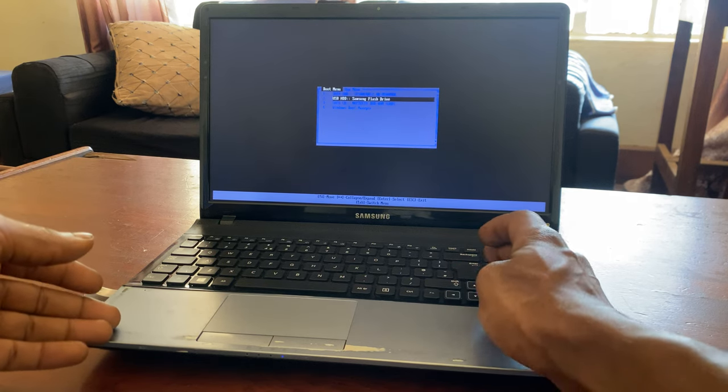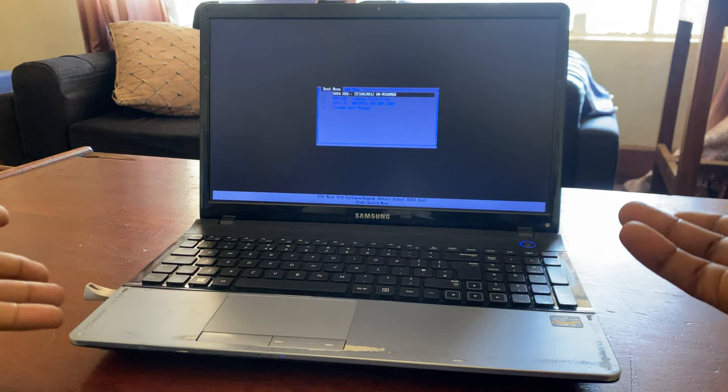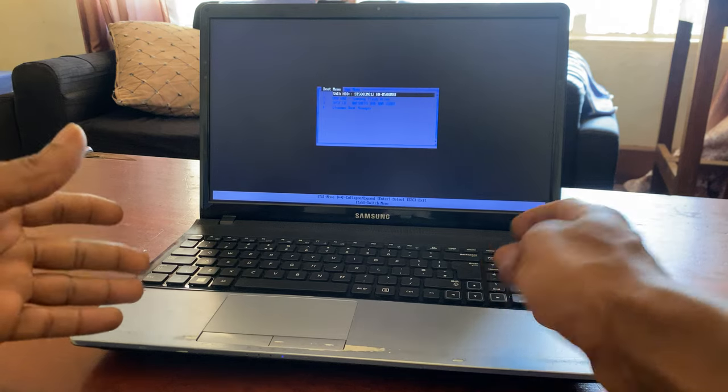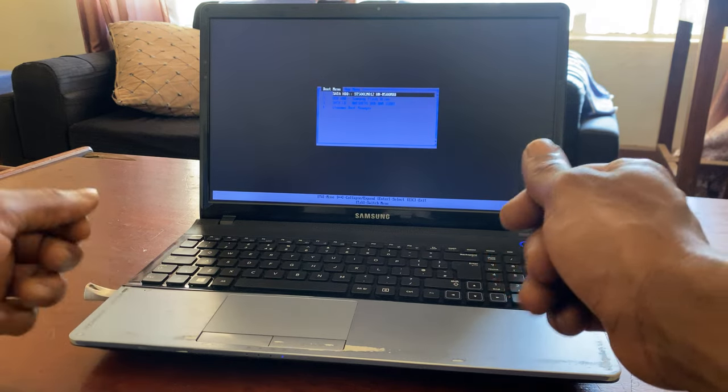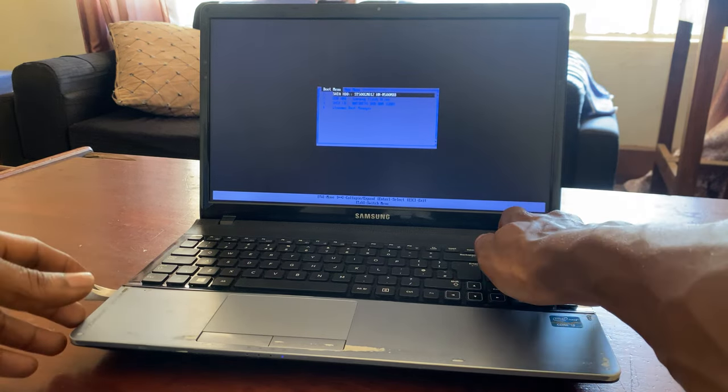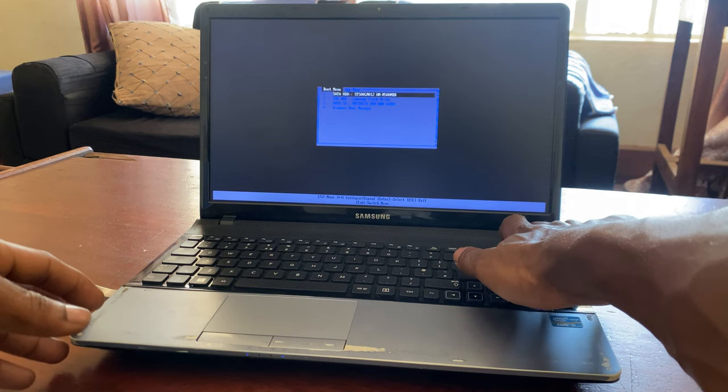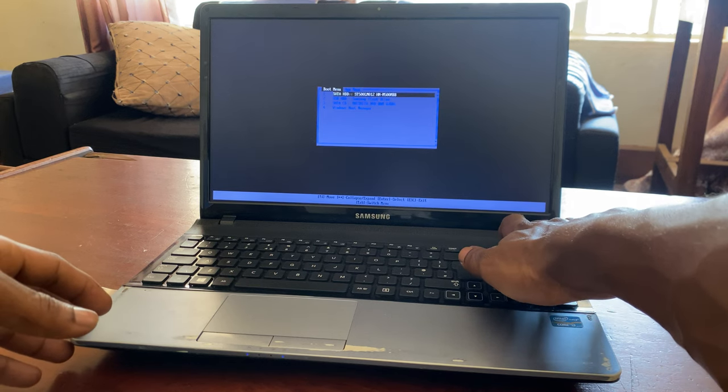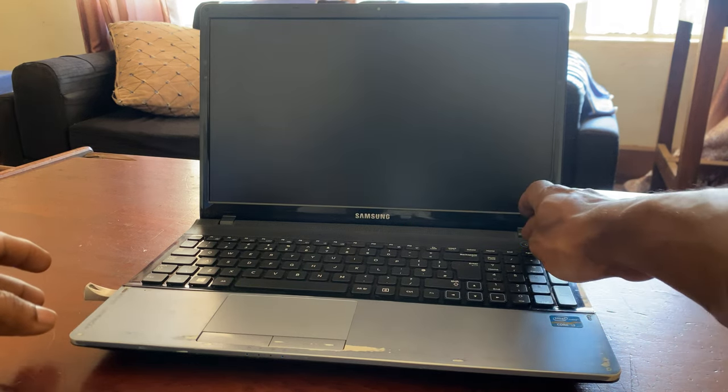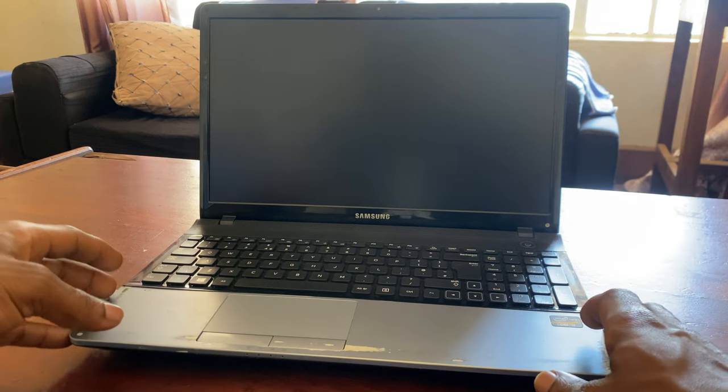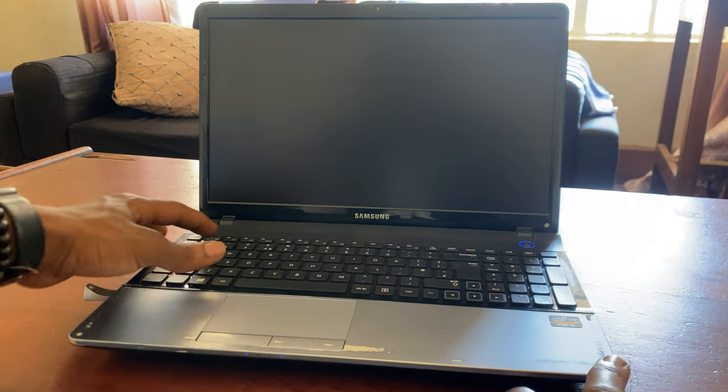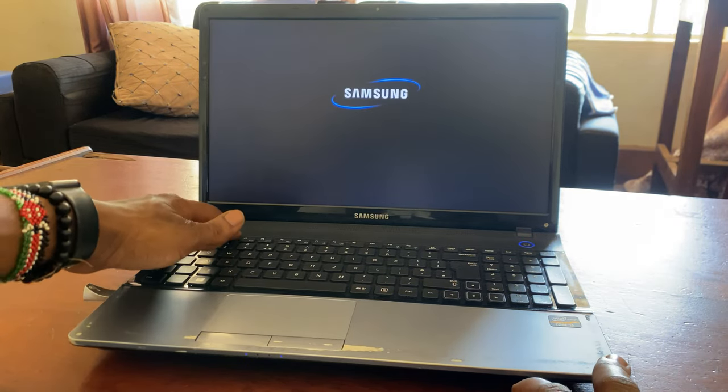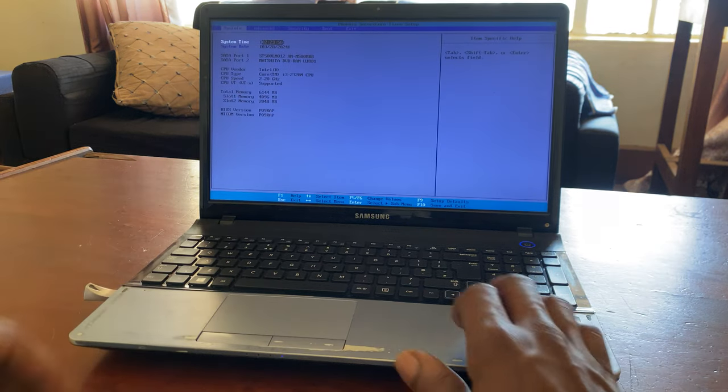So what you're going to do is switch off the computer. You hold it, and when it goes off, you're going to click the power key again. You start it again and click F2. When you click F2, it's going to take you to the BIOS setup as you can see.